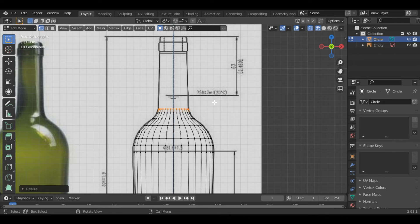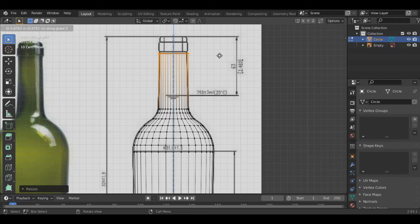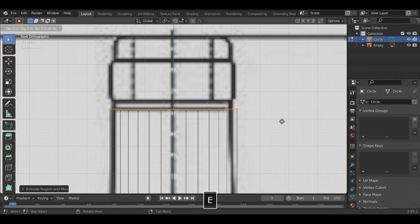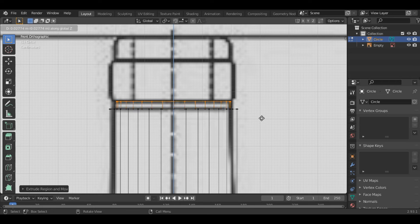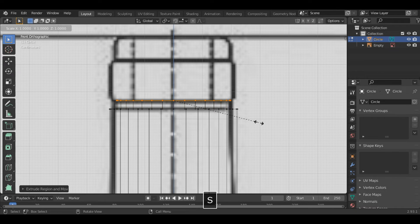Once you reach here, press E to extrude it along the x-axis. Press E to extrude again and extrude it all the way till here, then press E to extrude again and S to scale. Then press E to extrude again along the z-axis. Extrude it till here and press E to extrude again and S to scale.